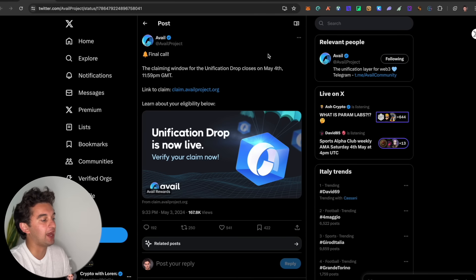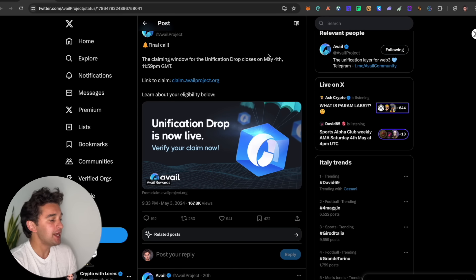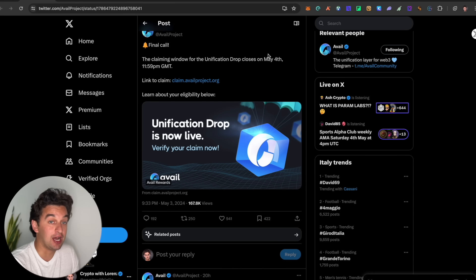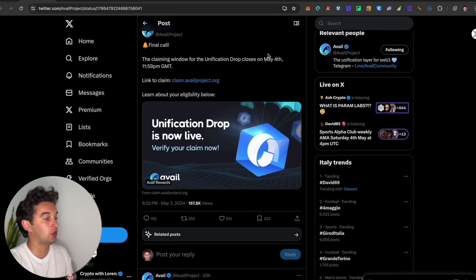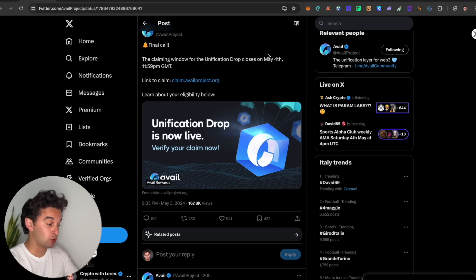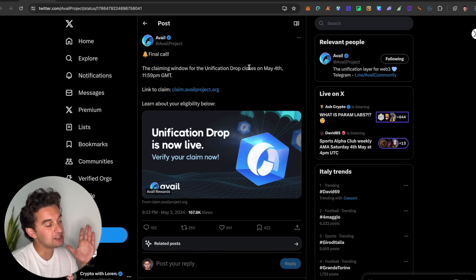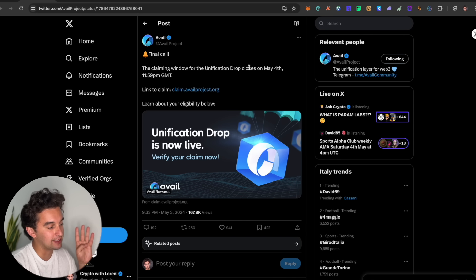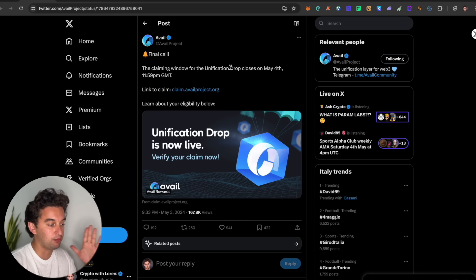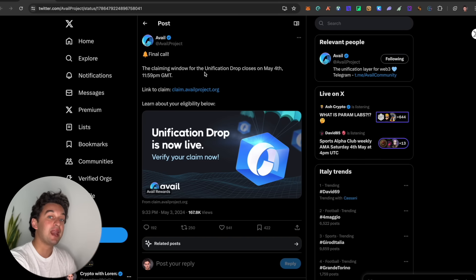Any airdrop updates as well as claiming some of them, so stick until the end and we jump straight here. First one is if you have not gone on Twitter, if you did not follow the airdrop space but you're in it, this is the final call before tonight that the Aviol airdrop is completely closed.